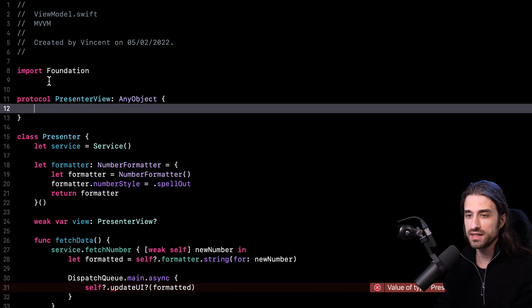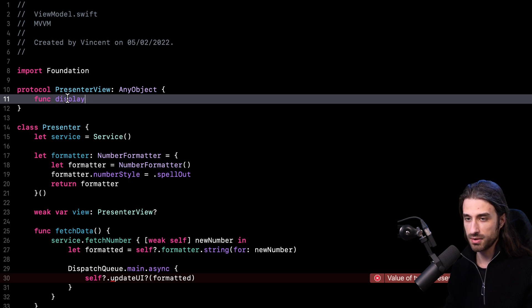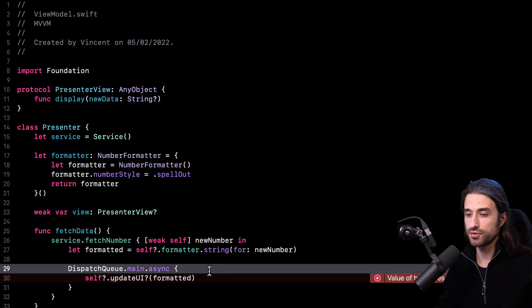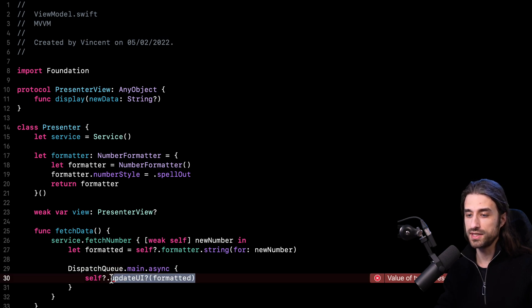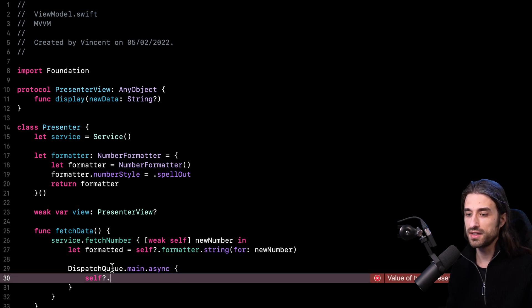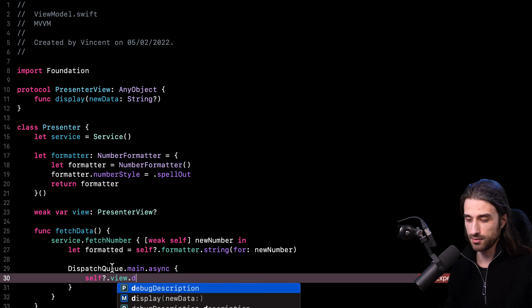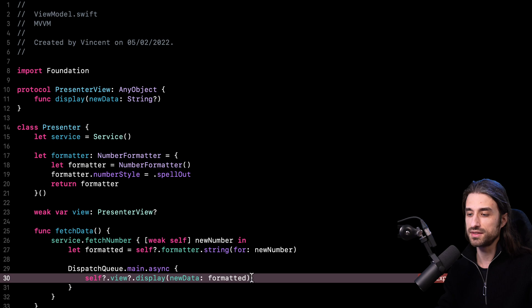So I'm going to remove that and instead define a method on the protocol — I'll call it displayNewData, where the new data is an optional String. Then in the presenter, I remove the updateUI closure, and instead call view.displayNewData passing the formatted data as an argument.